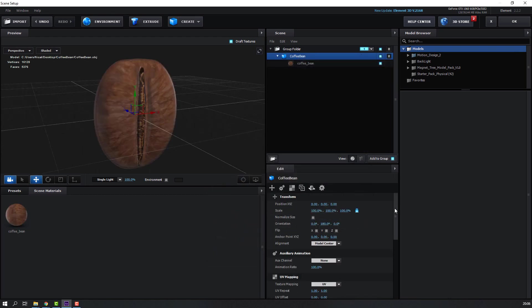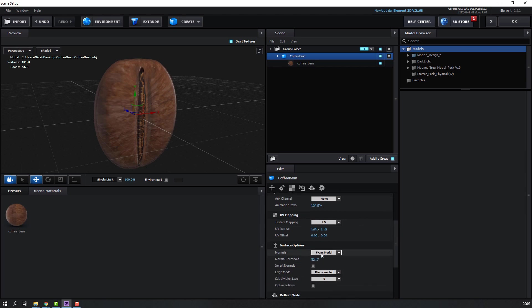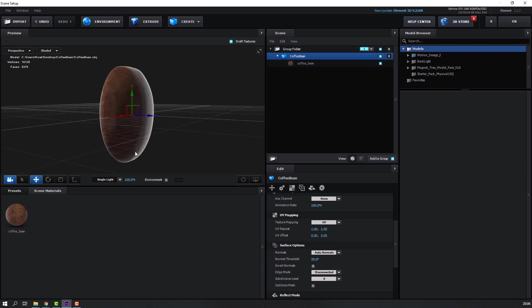Move to down and change from model to auto normals.